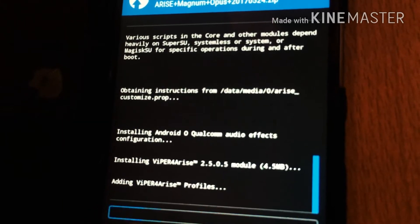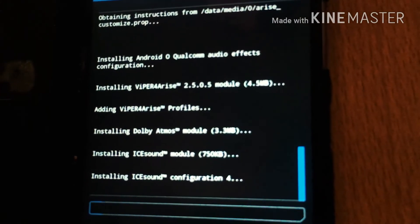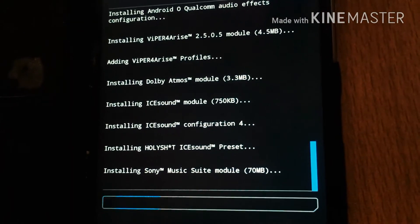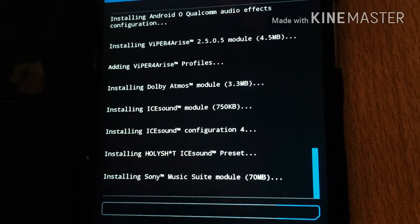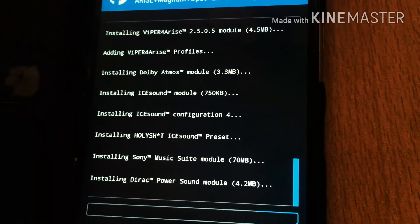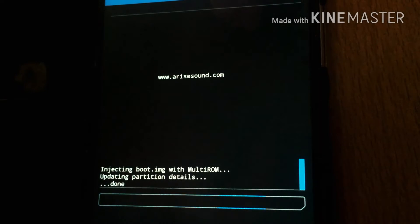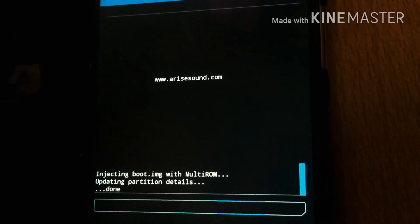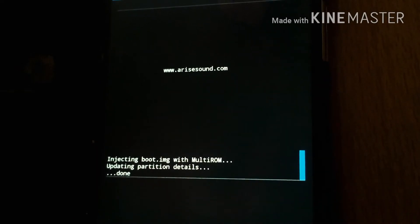As you can see, it is installing Wiper for Arise and the other options. It's installing all the things whose values were set to true. After installation is complete, you have to inject to board factor. Reboot your system.